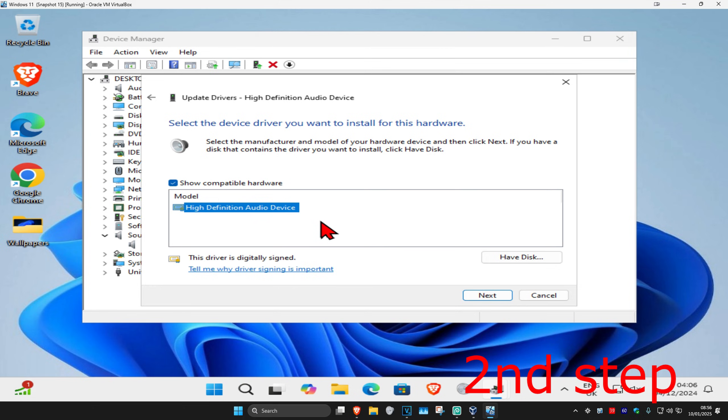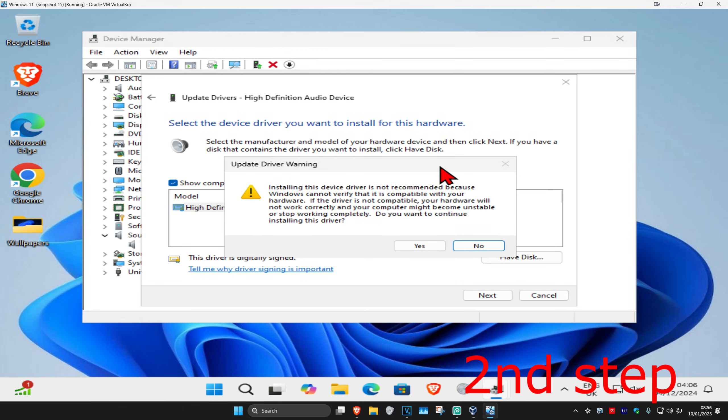It's probably going to be saying 'IDT High Definition Audio Codec' or it might say something else. Go with the one that you think is most applicable. Select that and then click on 'next', and then click on 'yes'.